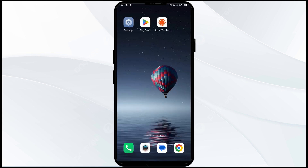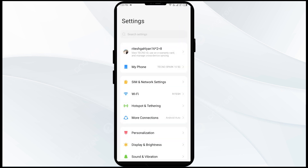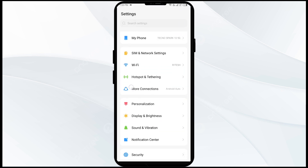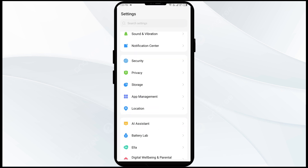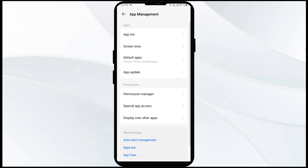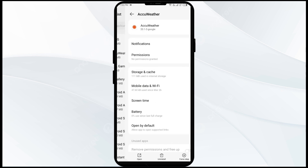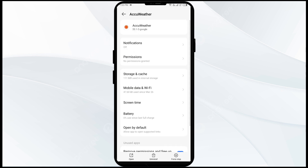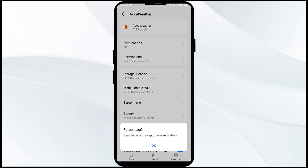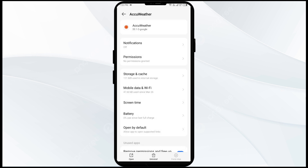The third solution to fix this problem is to force close and restart the AccuWeather app. To do this, open your mobile settings and go to App Manager or Apps. Select the AccuWeather app from the app list, then click on Force Stop in the bottom right corner. Confirm by clicking OK, then reopen the AccuWeather app.